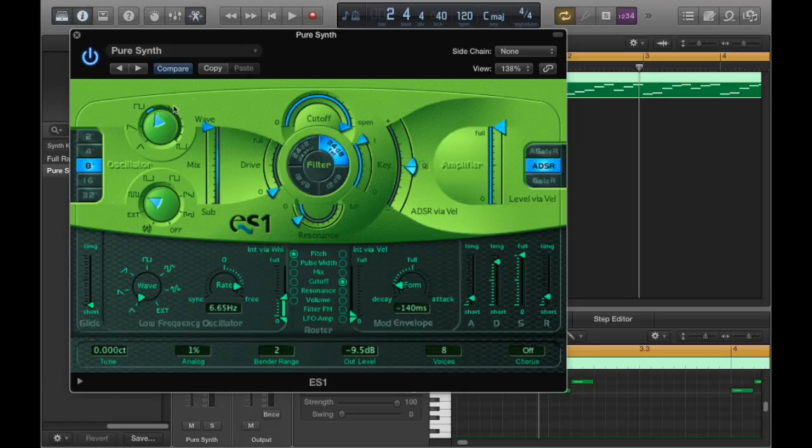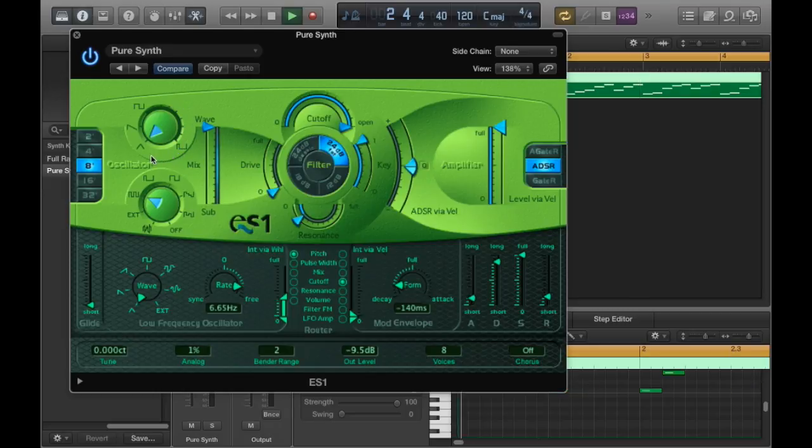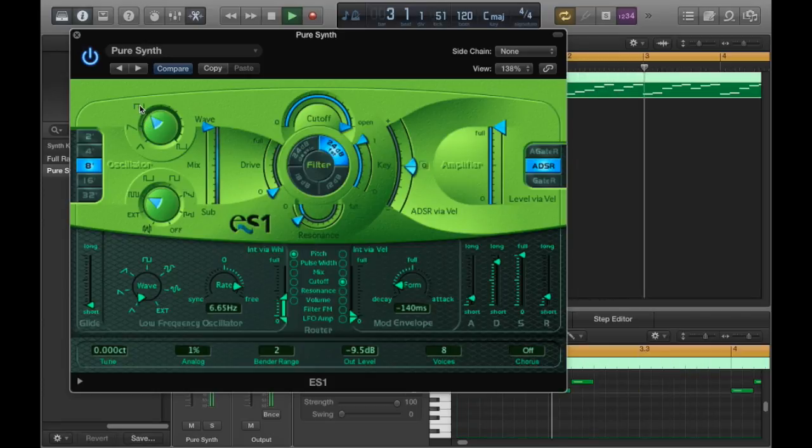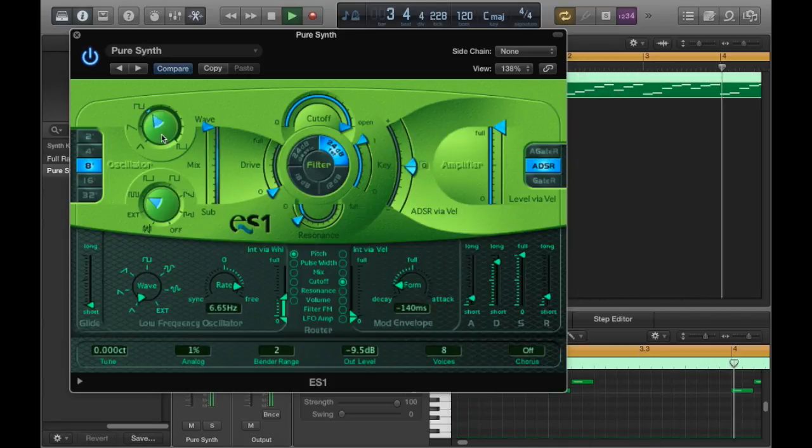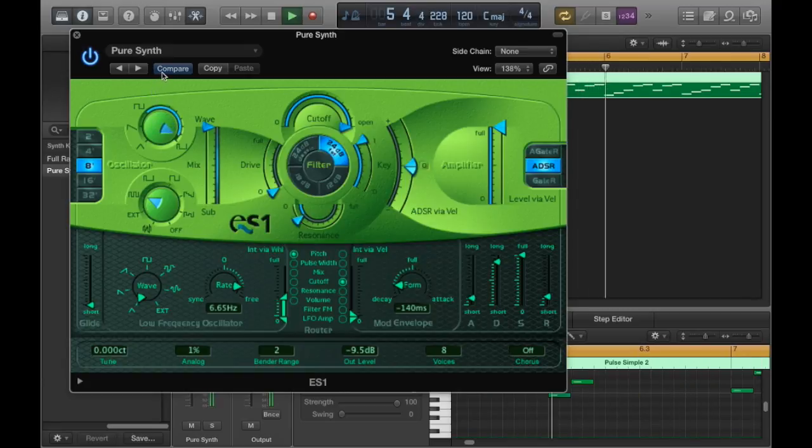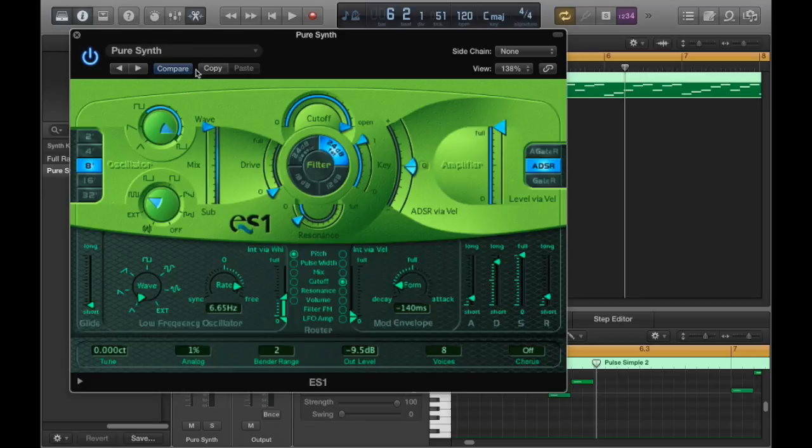You know what, I'm going to play the track and I'm going to switch between all of these so you can hear how it affects the sound. So yeah, it's pretty neat.